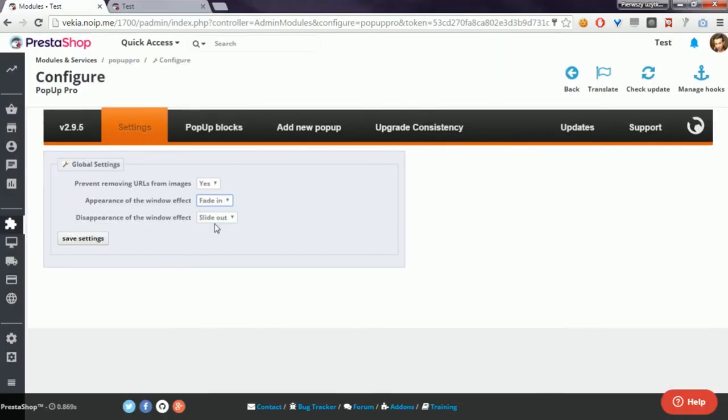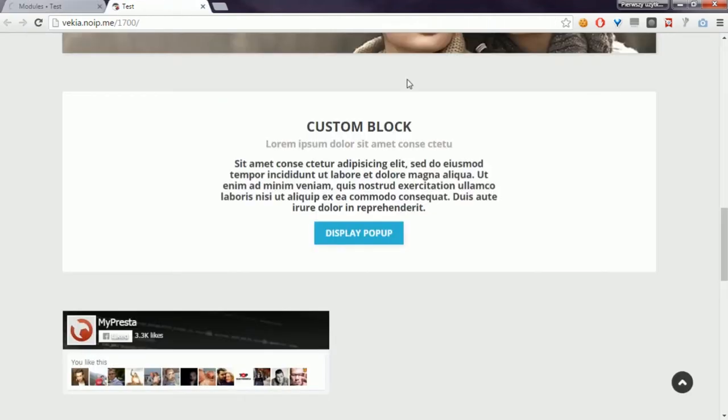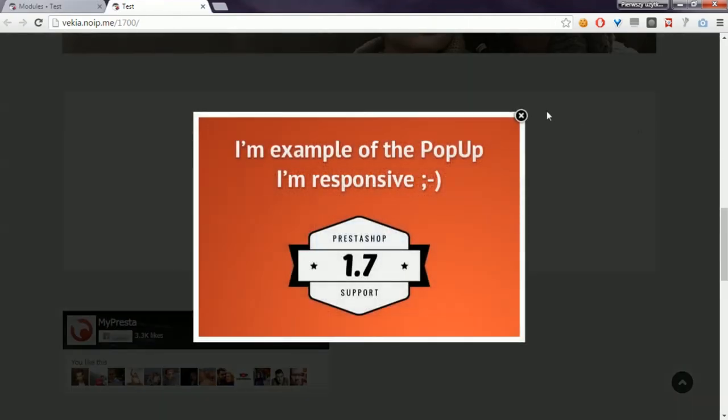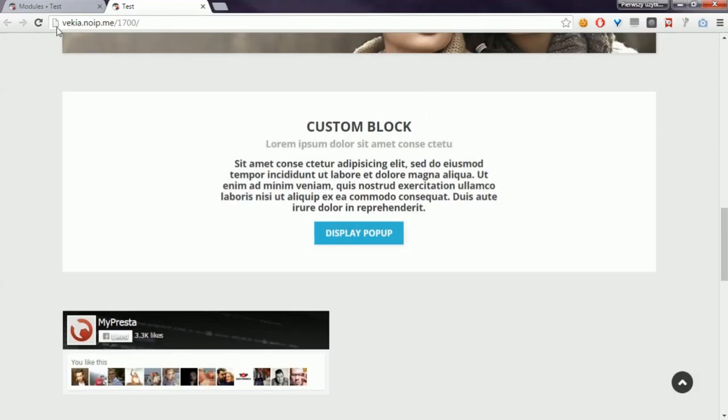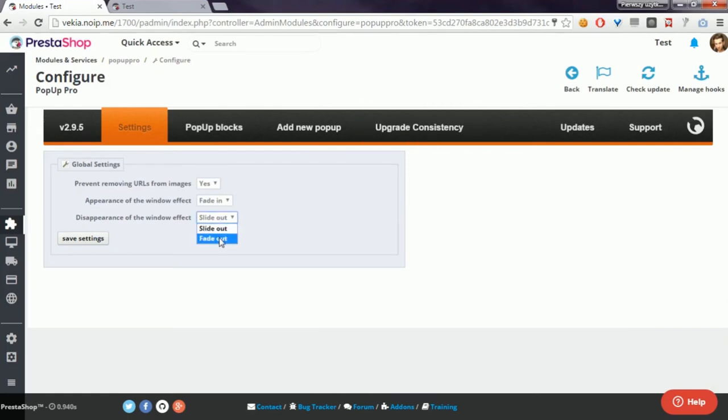If I turn the option, for example, to fade in and slide out, now the pop-up will fade in, and if I click on the close button, it will slide out.